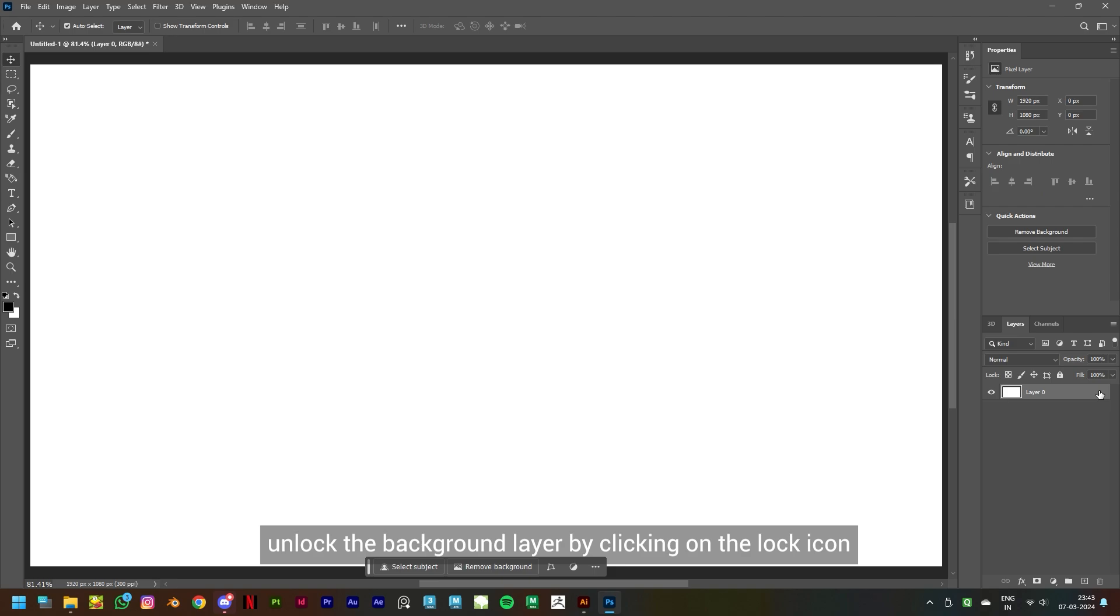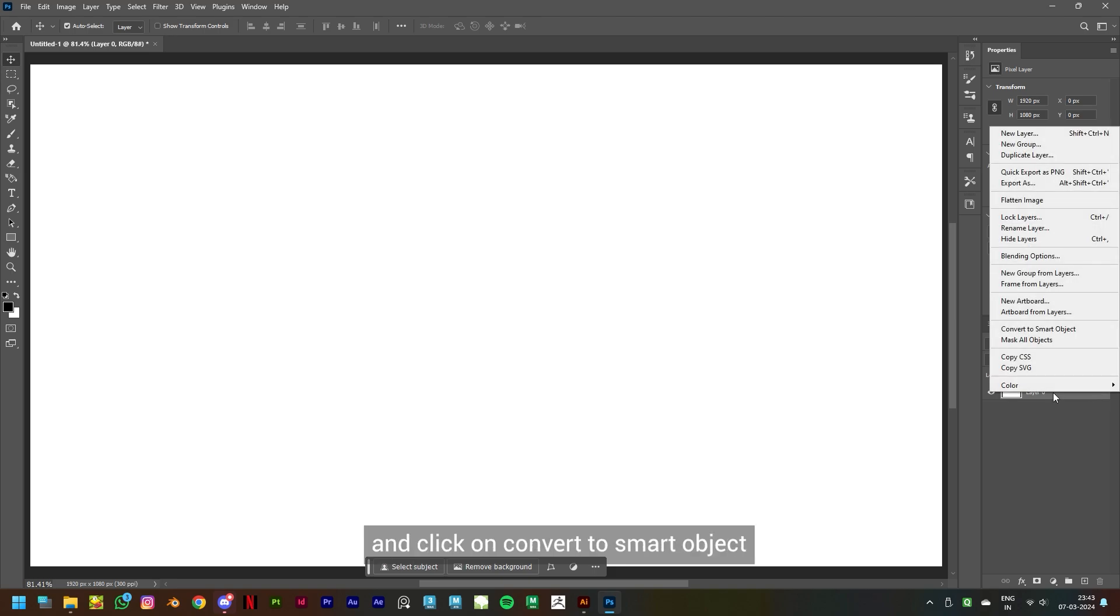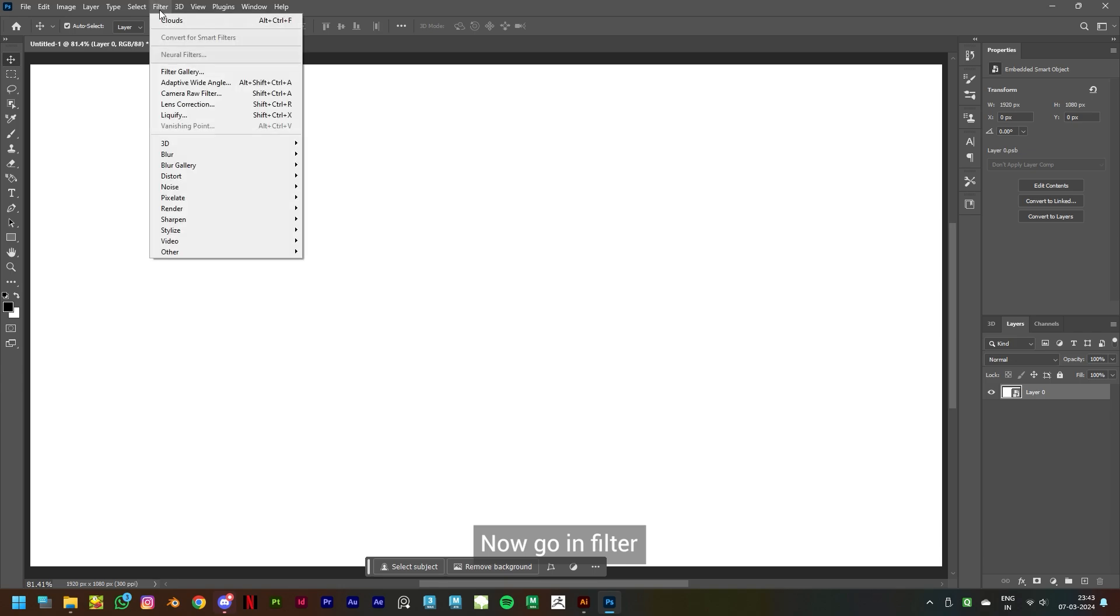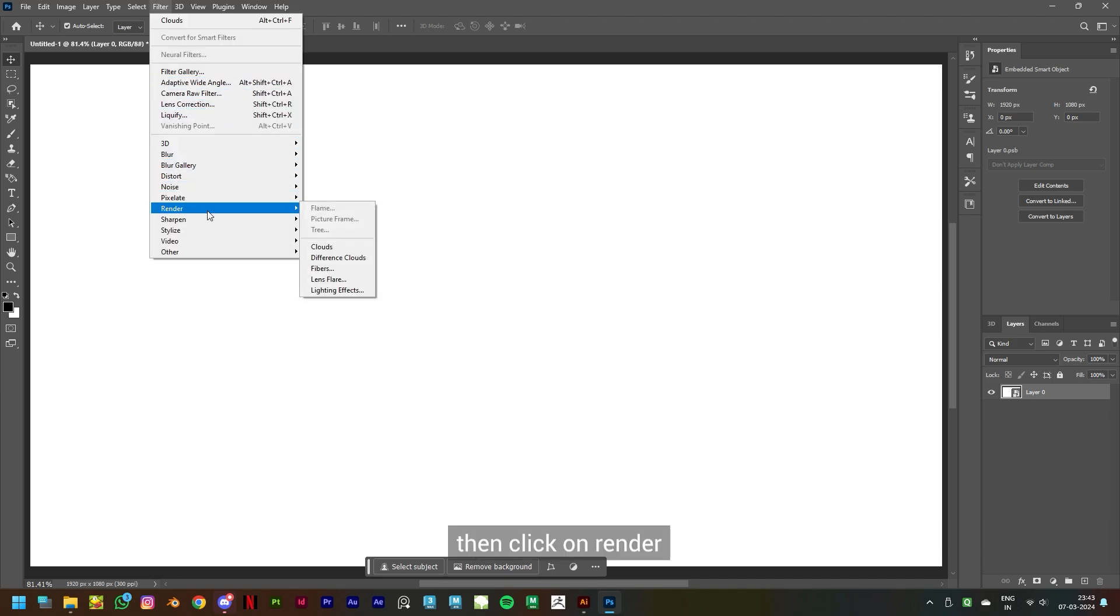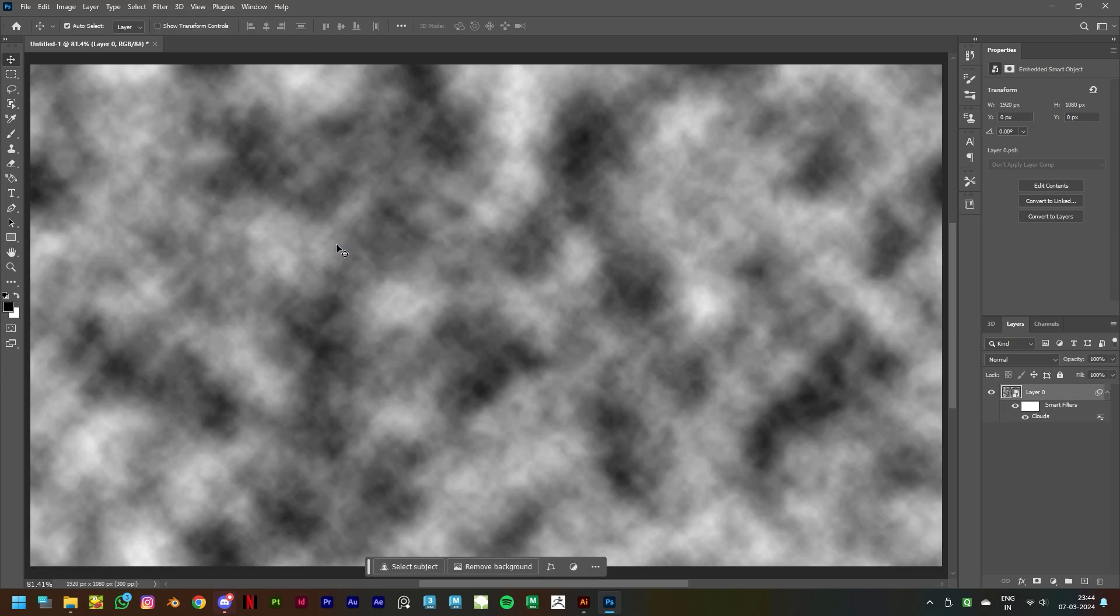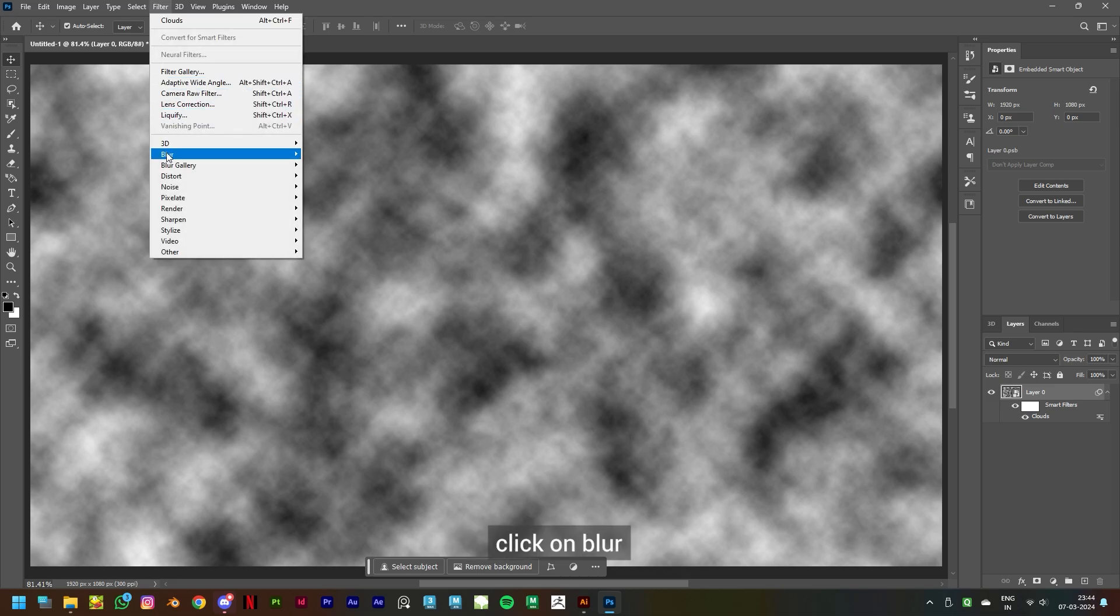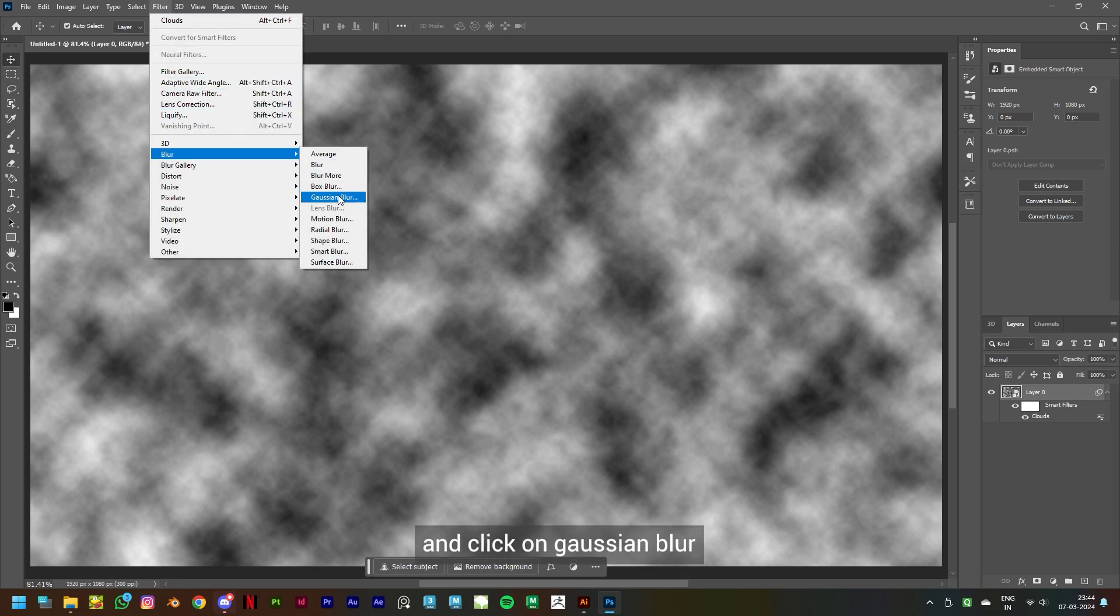on the lock icon and right-click on the layer and click on convert to smart object. Now go in Filter, then click on Render and click on Clouds. Then go in Filter again, click on Blur and click on Gaussian